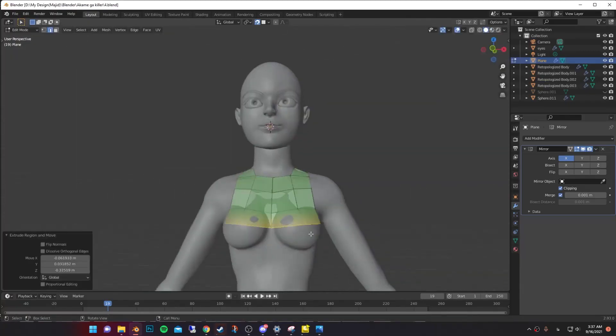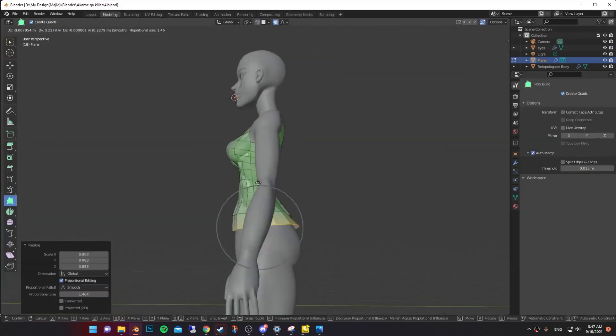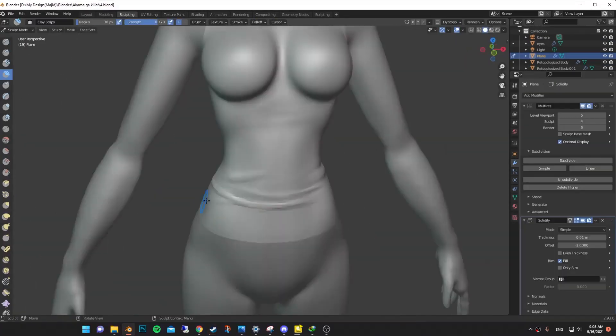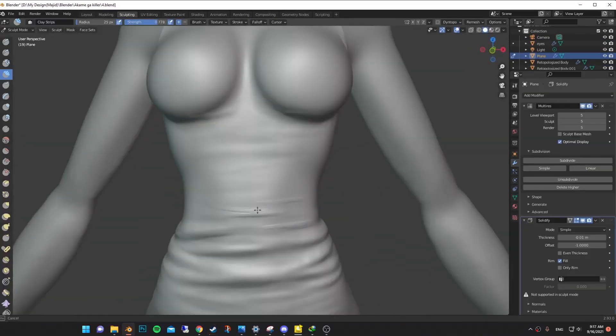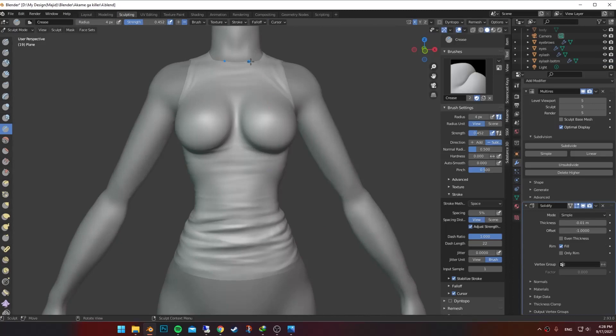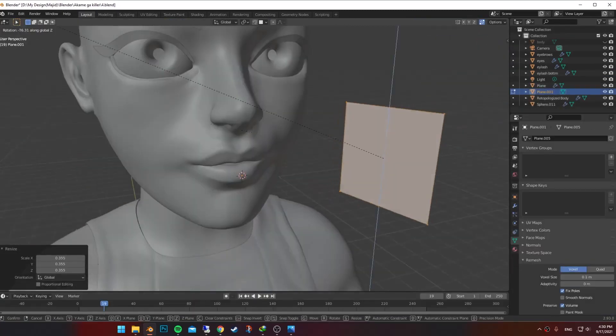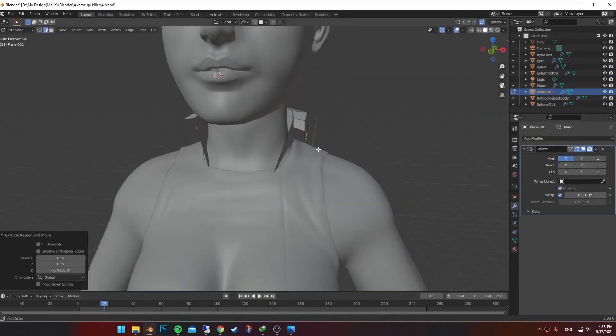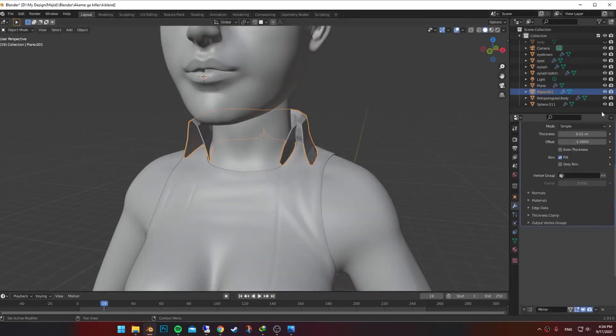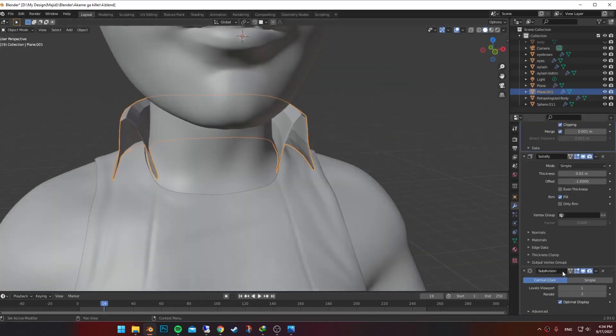For a top, I start extruding a plane till she's covered. Then I start sculpting some wrinkles around the waist and other stretched parts. For the shirt underneath it, I added a plane and extruded the edges to the outside. Added some subdivision and solidify modifier.